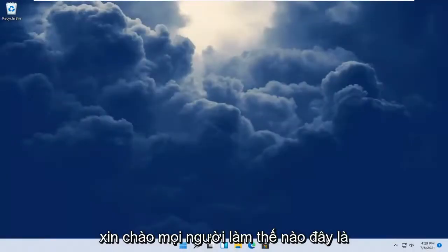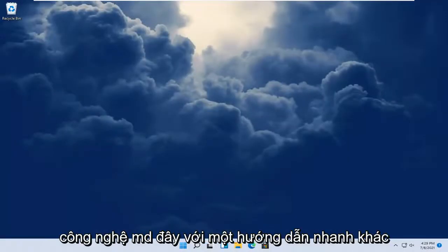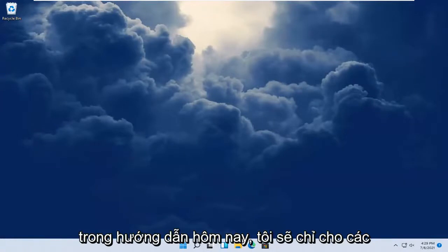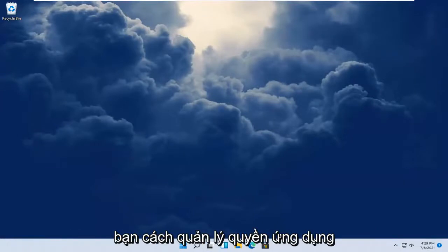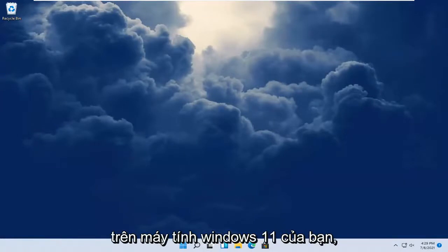Hello everyone, how are you doing? This is MD Tech here with another quick tutorial. In today's tutorial, I'm going to show you guys how to manage app permissions on your Windows 11 computer.